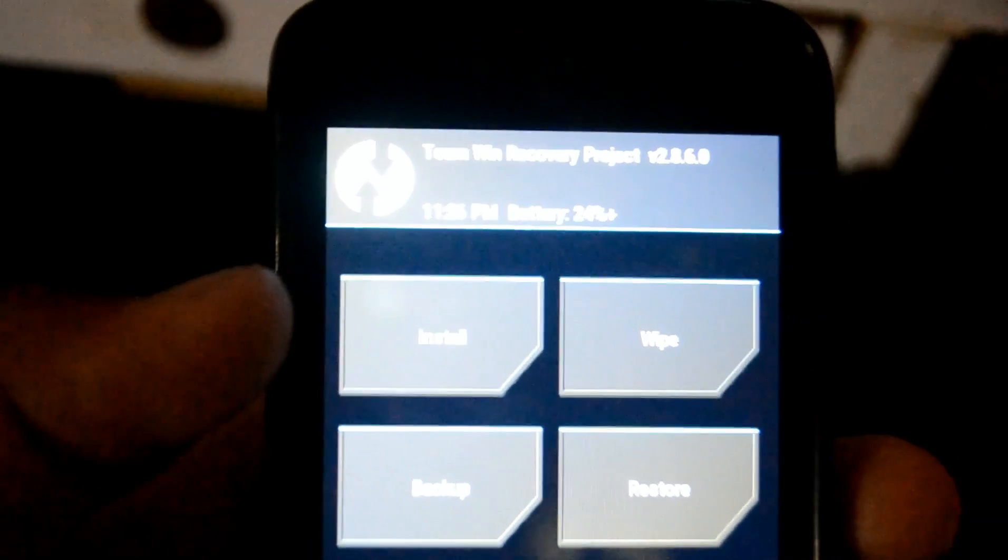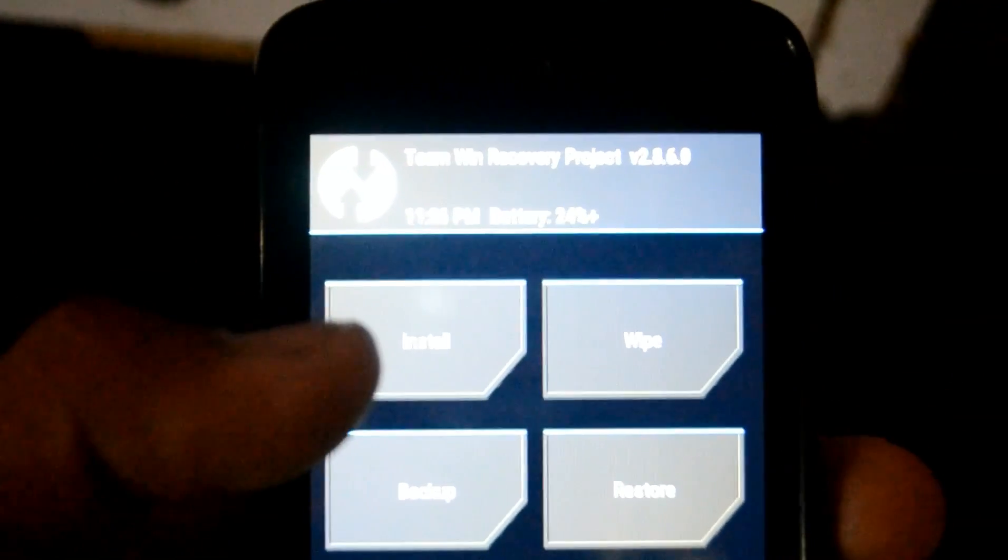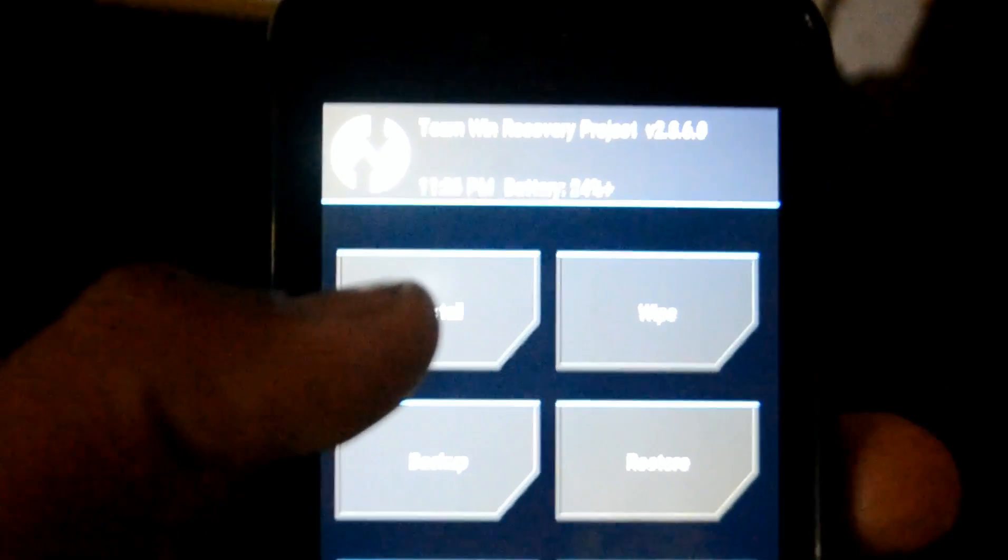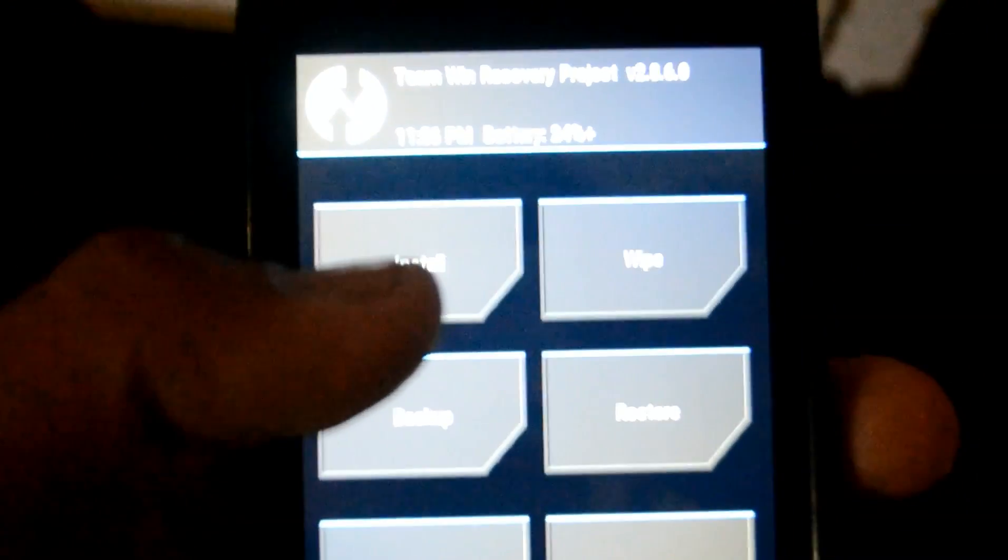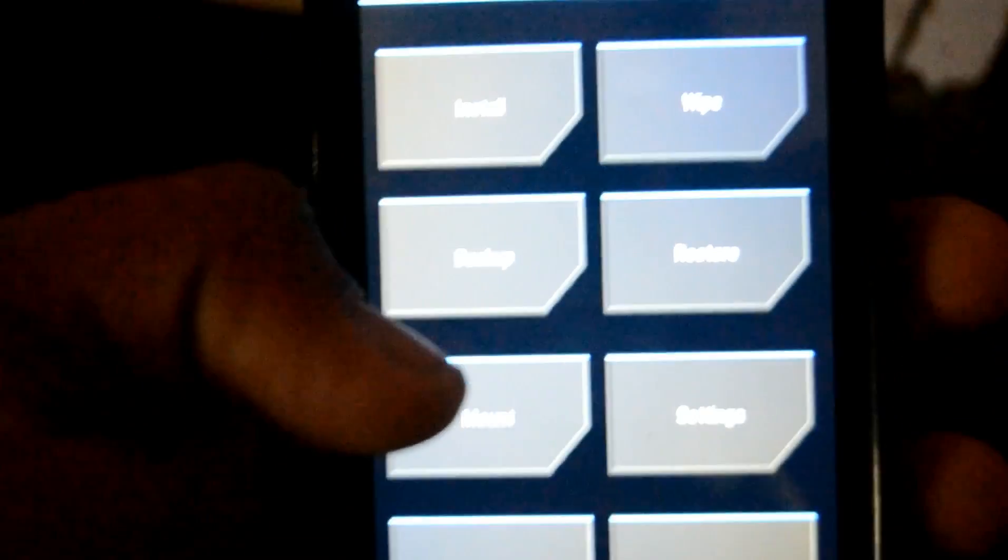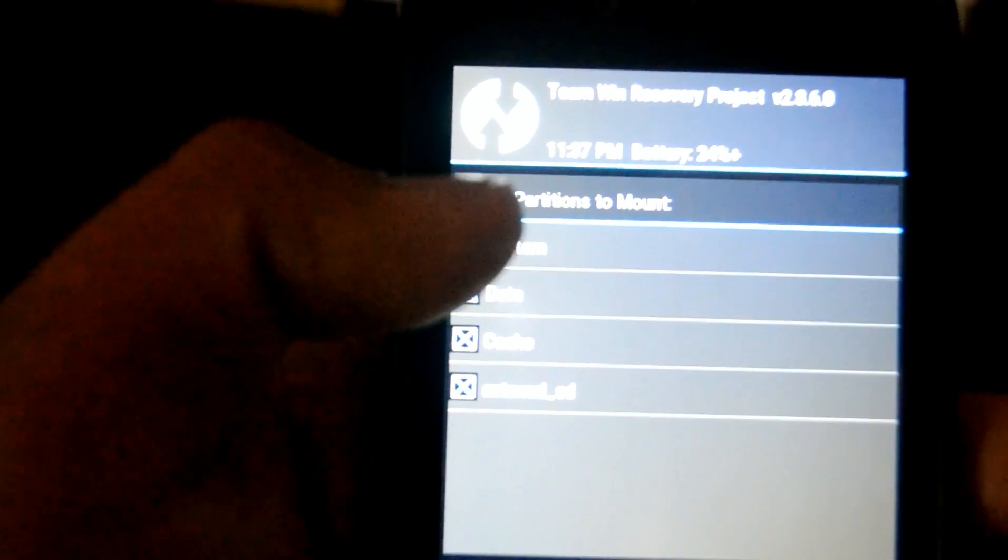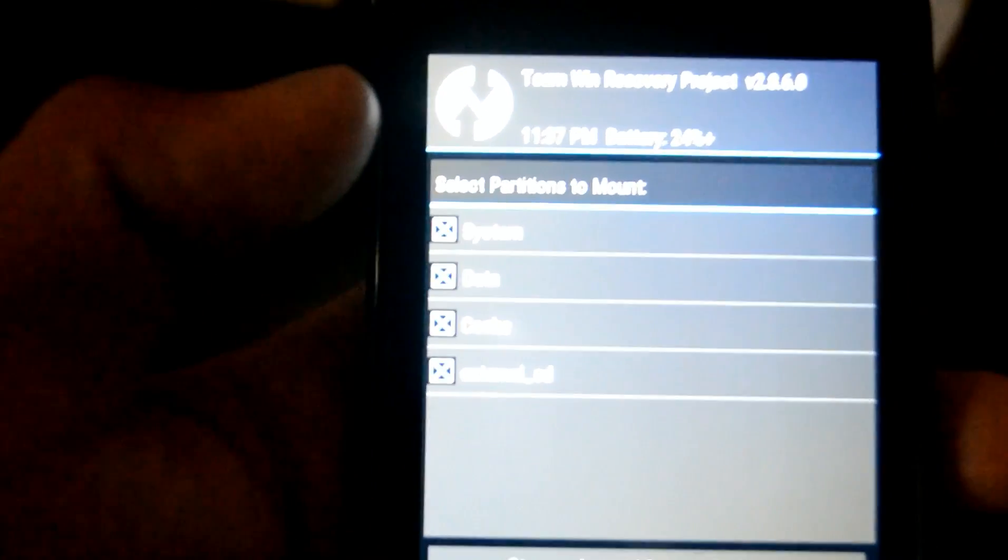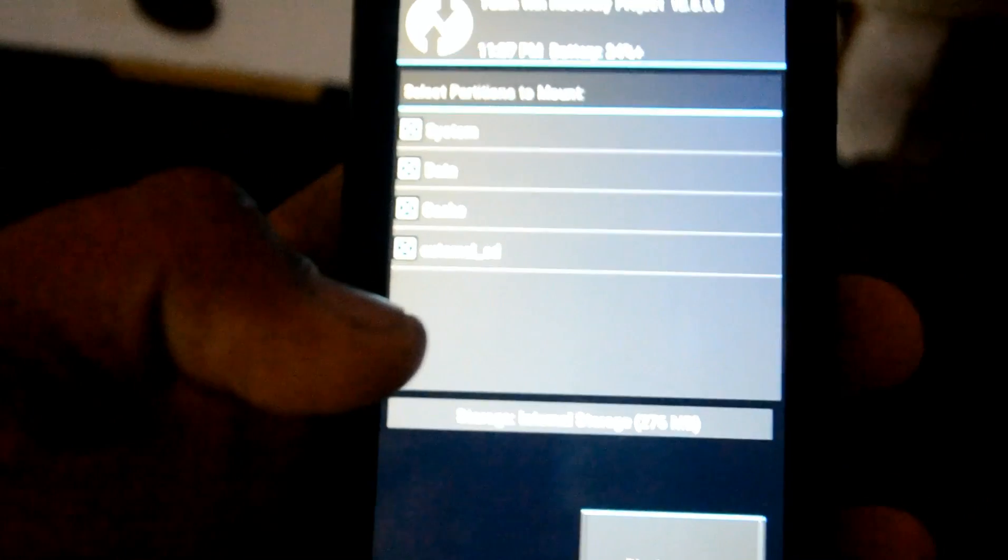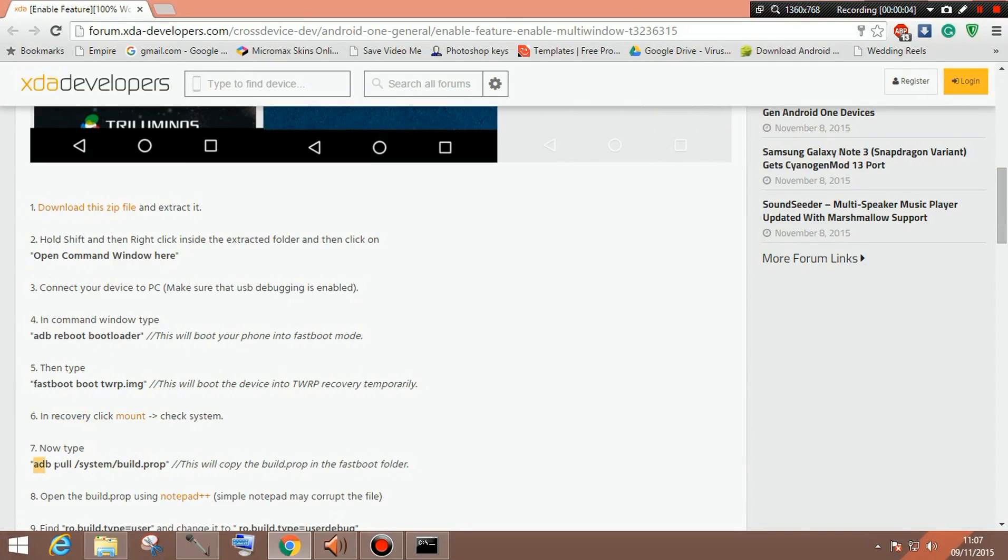So once you have booted into TWRP recovery, what you need to do is first get to mount and you can find it over this place. You need to press mount. Now you need to actually check the system at top and you are done.